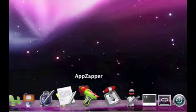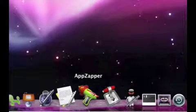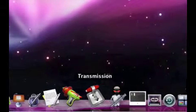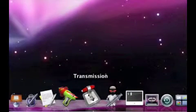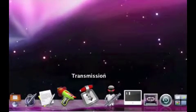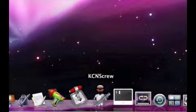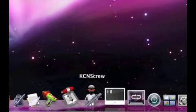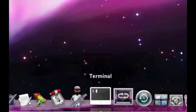AppZapper, I use to delete applications I don't need anymore. Works really well. Transmission, I use this to open torrent files. KC and Screw to get serials for applications.